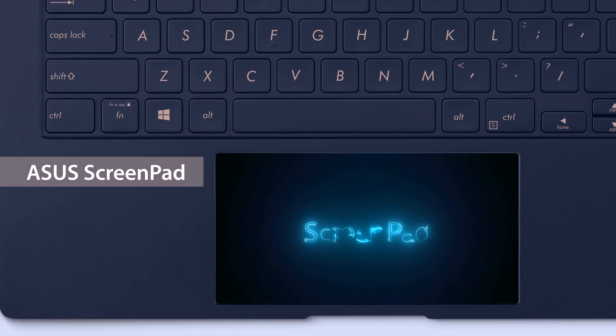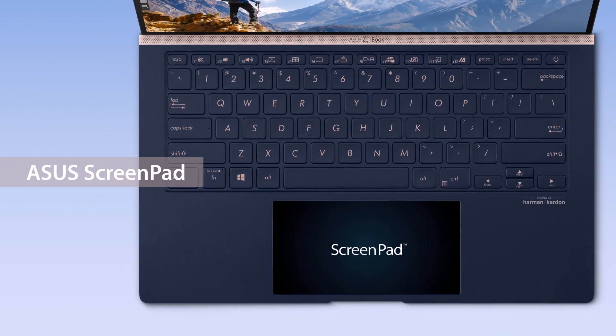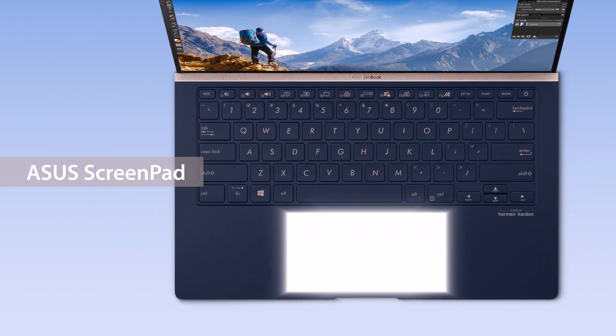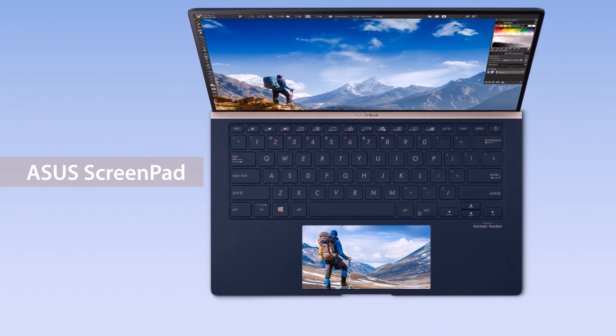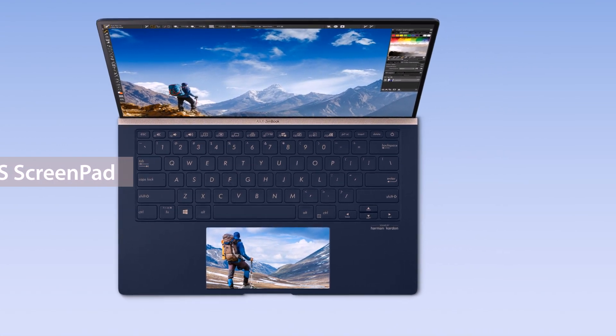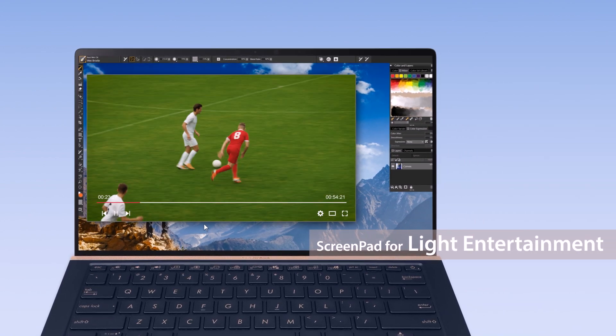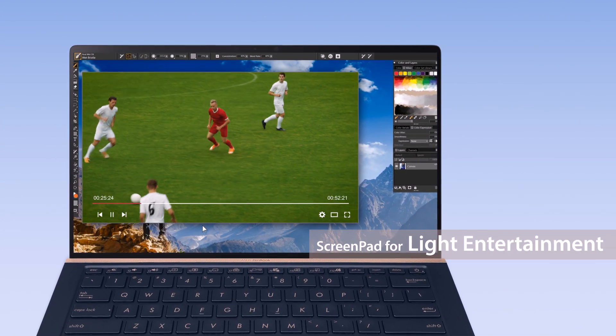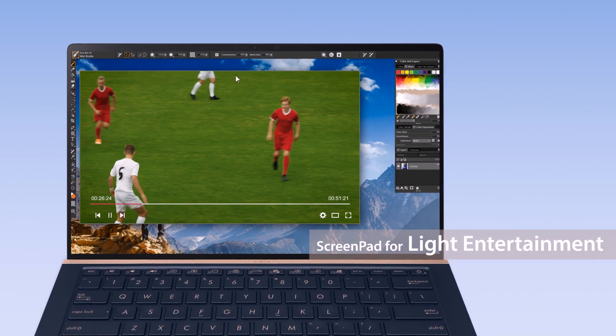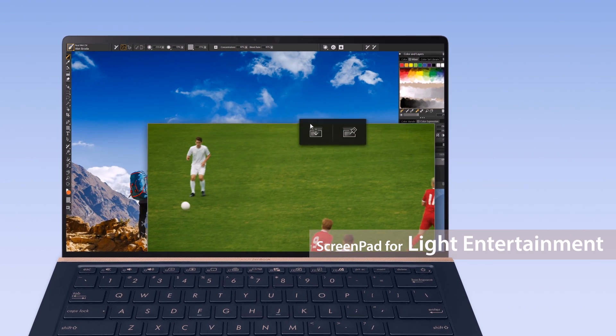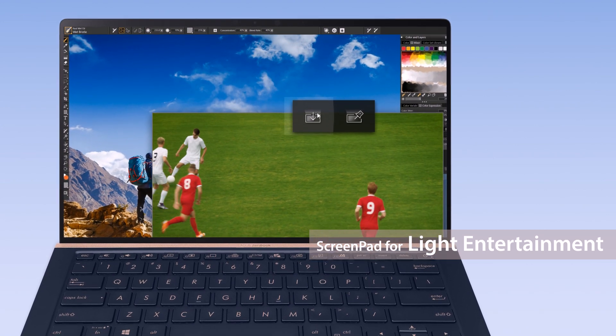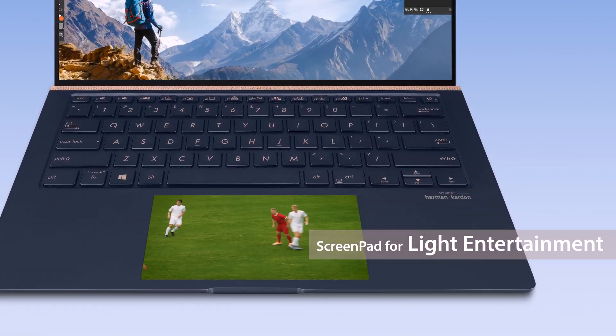ASUS ScreenPad gives you a secondary display on your laptop with features that give you the ultimate multitasking superpowers. If you're working on your main display but want to watch a sports game at the same time, simply use the app switcher function to launch the video on ScreenPad.